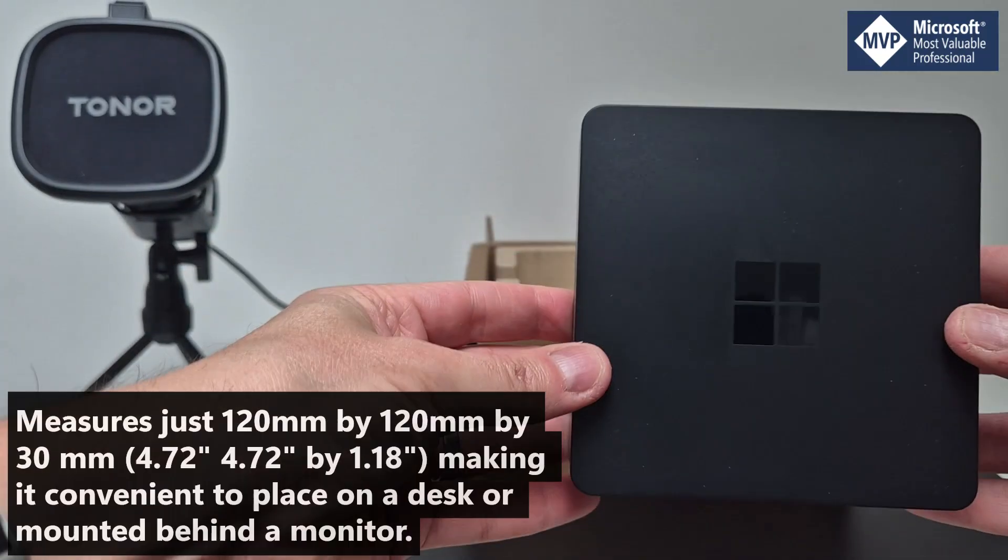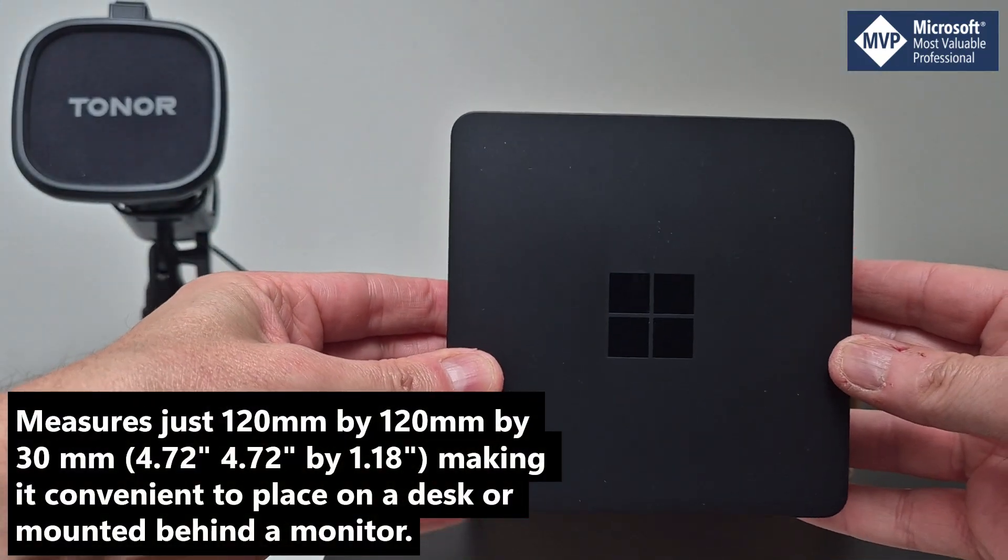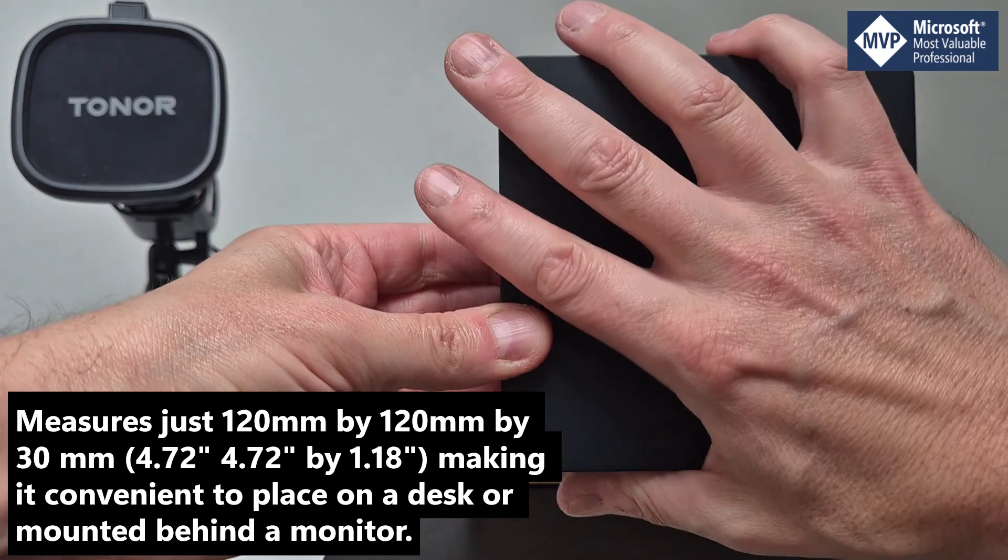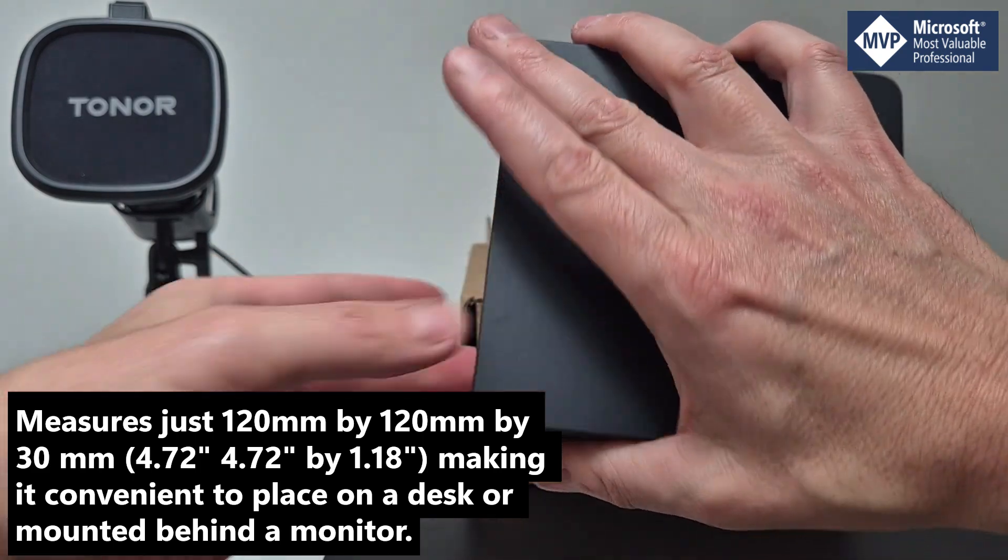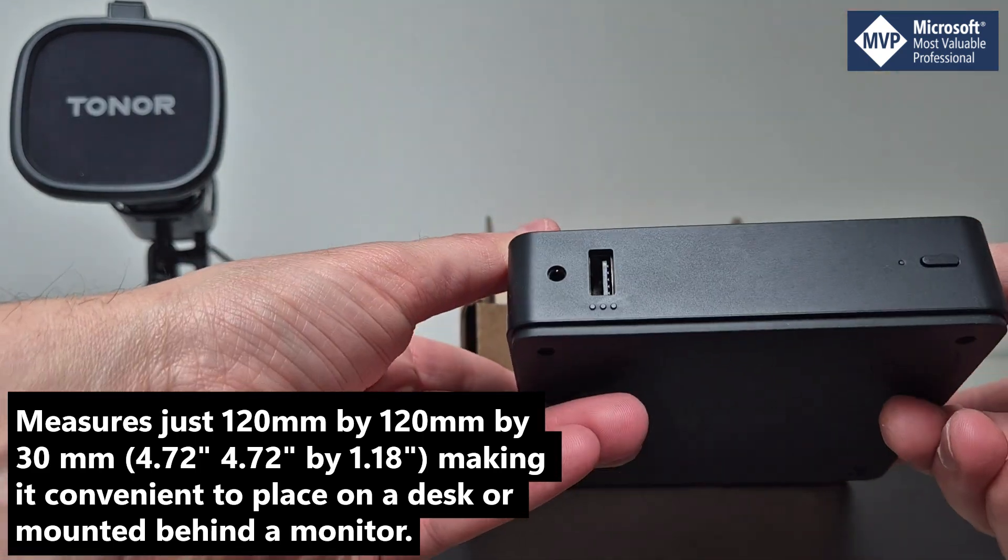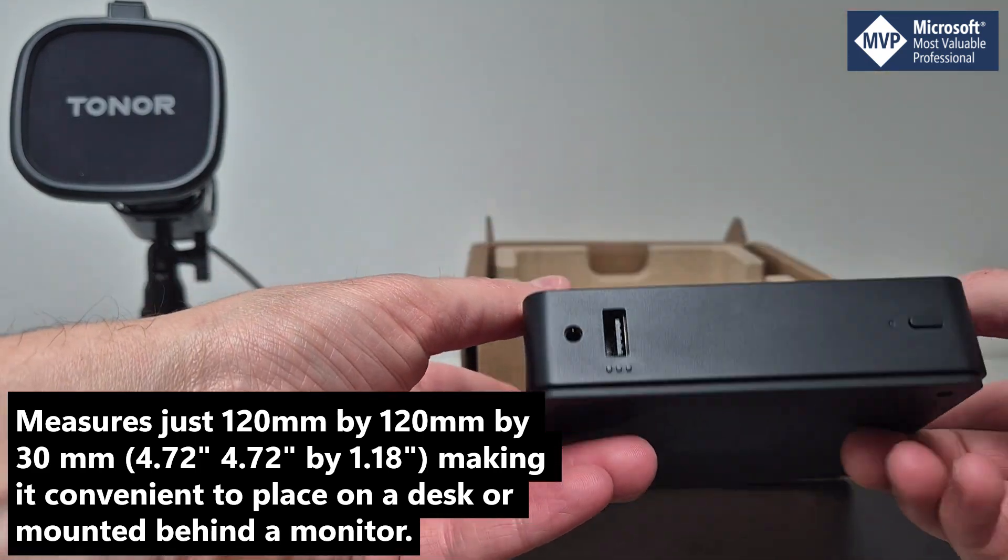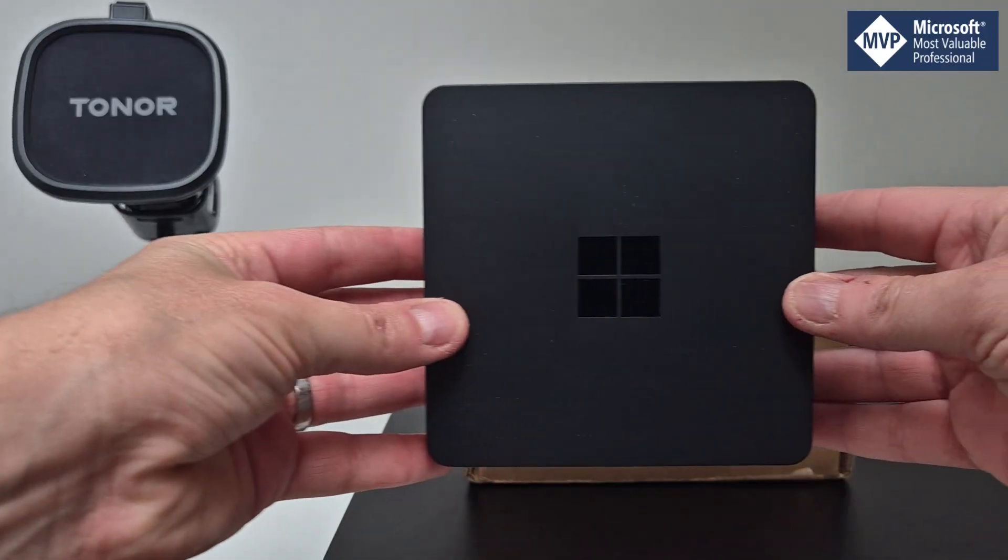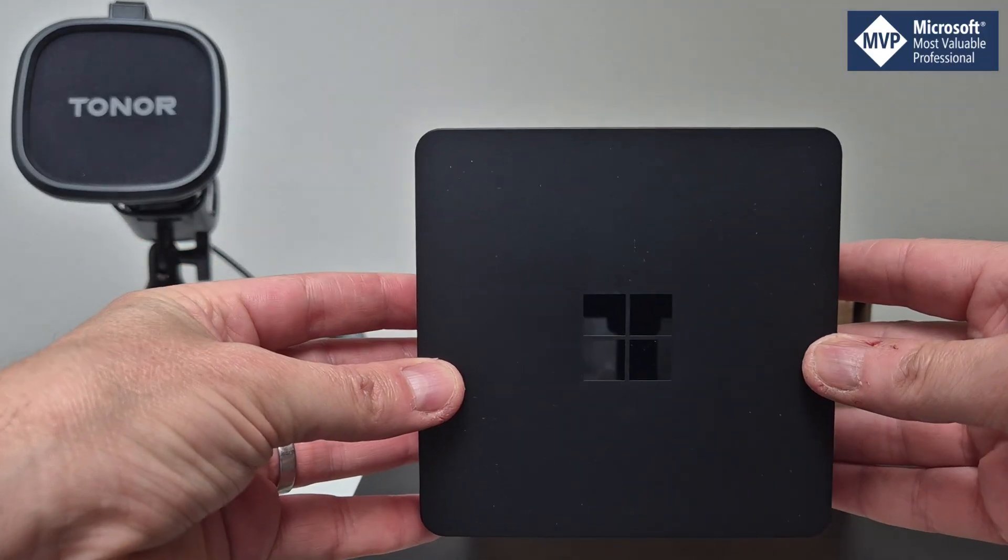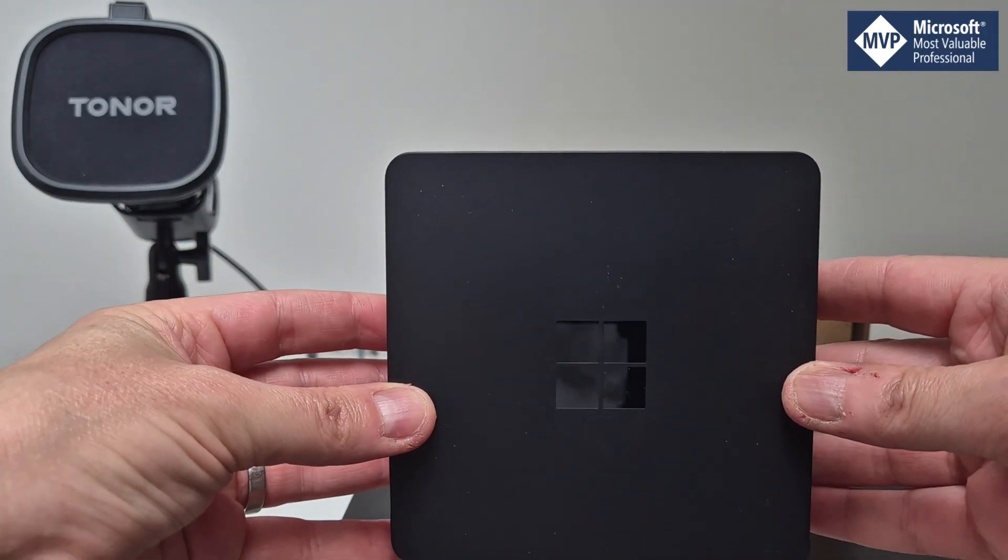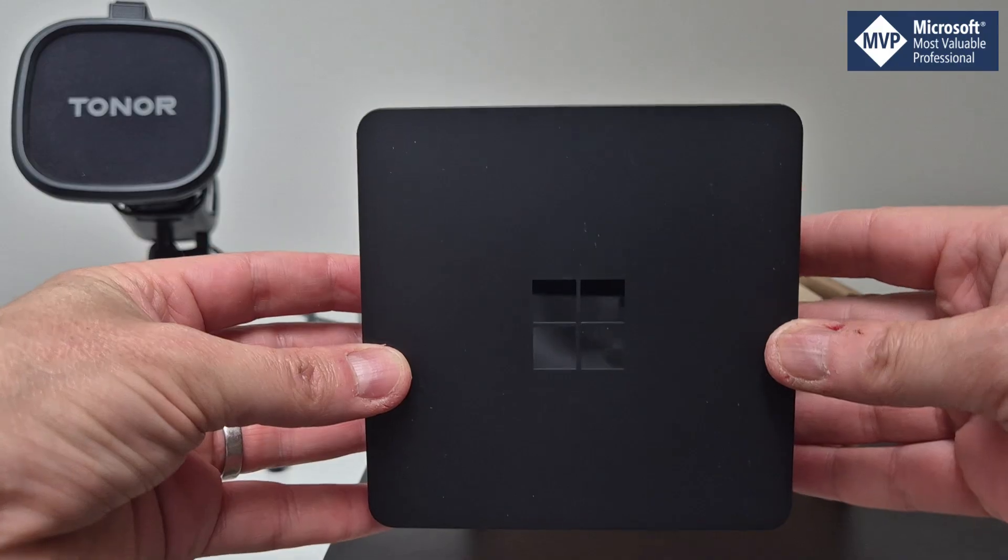There we go. This is the Windows 365 Link device. You can see how small it is, it's smaller than my hand. Very Microsoft-looking with a Microsoft Surface logo. You might say it's not officially a Surface device.